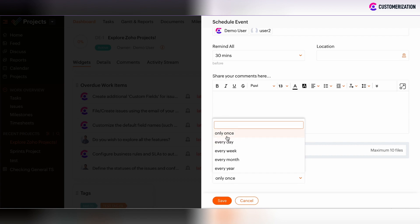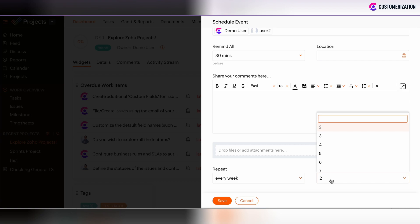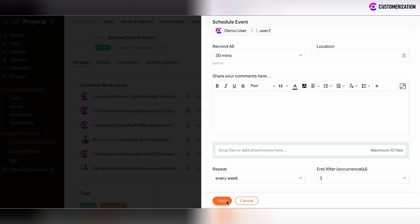And we have the possibility to set such event as a recurrent one. So there is the possibility to set every day recurrence, every week recurrence, every month or every year recurrence. Let's set every week recurrence. And there is the possibility to end after some occurrences. So let's assume that such event will be repeatable for three weeks. Then we click save.